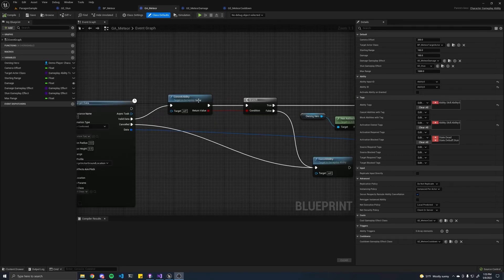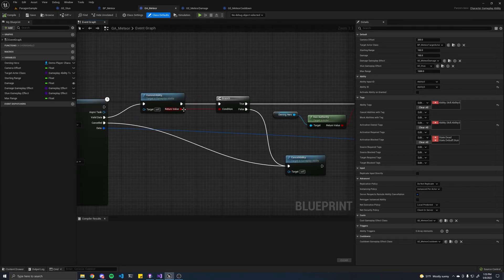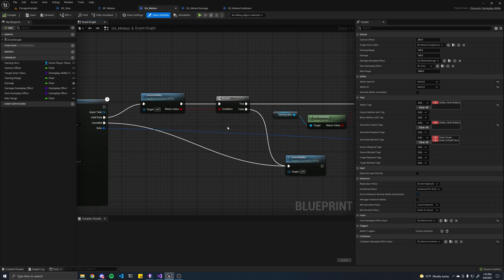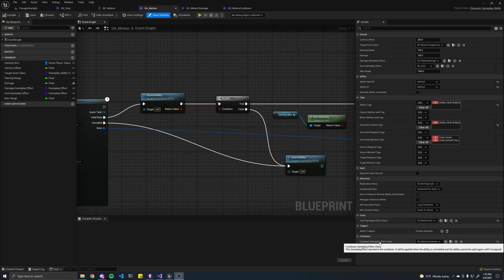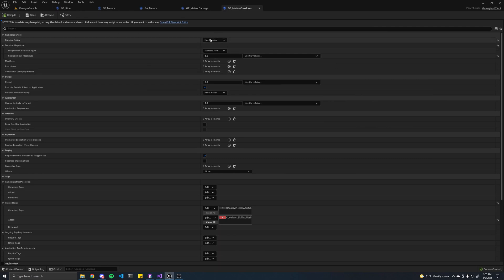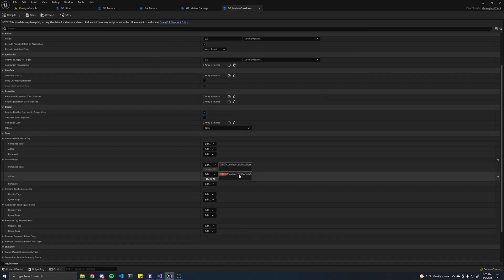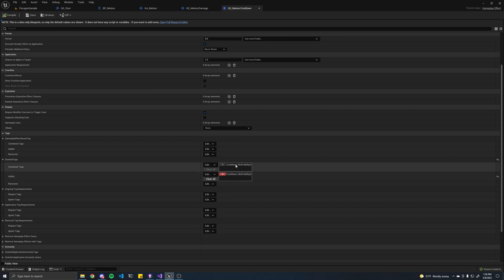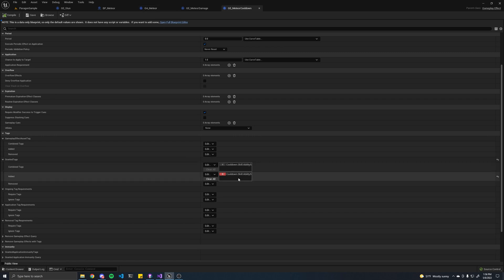If I call the commit ability function, it'll return a boolean. True means that you're actually able to cast the spell because you had enough mana or whatever resource you want, and it'll return false if you didn't have enough. The cooldown gameplay effect class is also very simple — it's literally just a gameplay effect that has a duration and a tag like cooldown.skill.Ability5. And basically the gameplay ability class just knows that if you have this tag on you, then you won't be able to cast the spell.